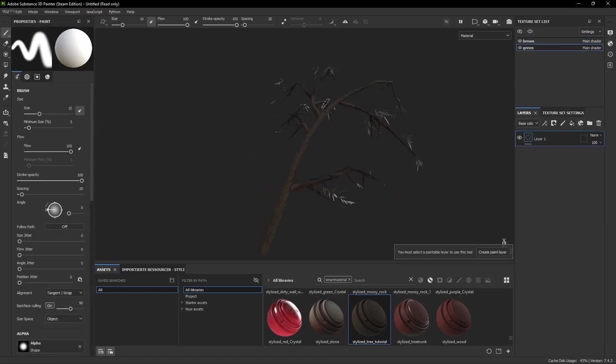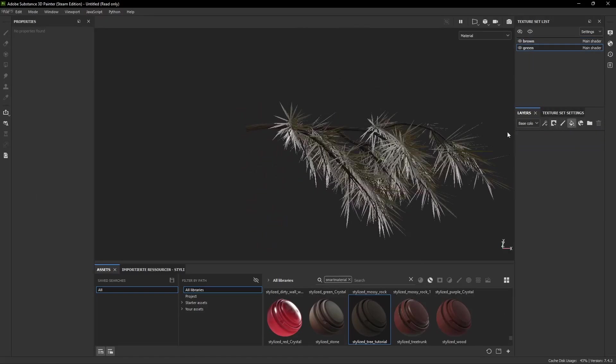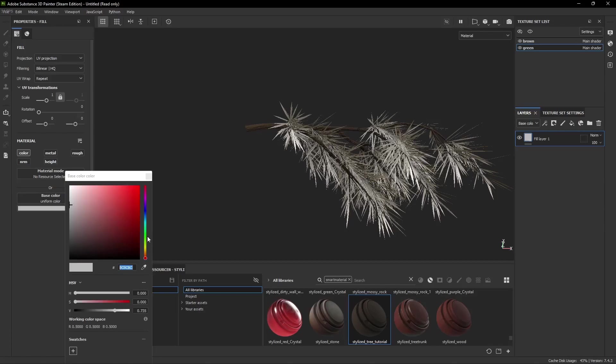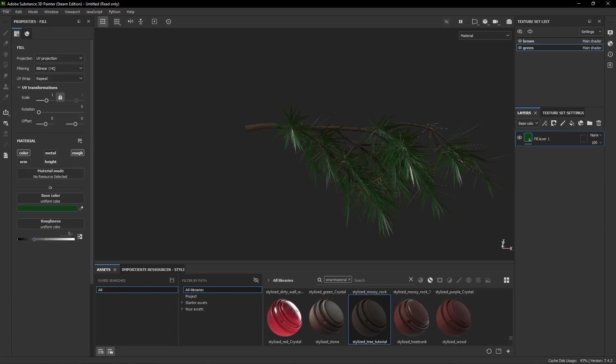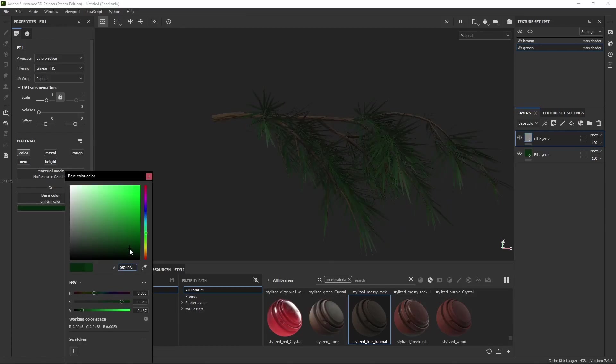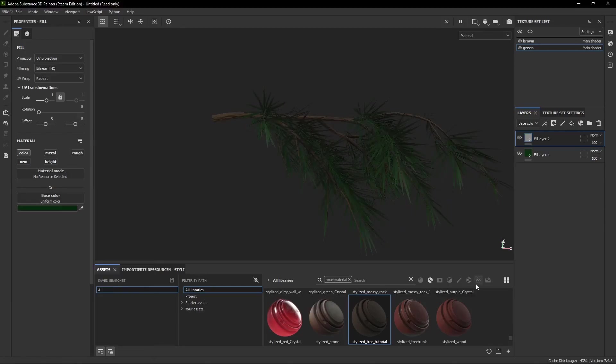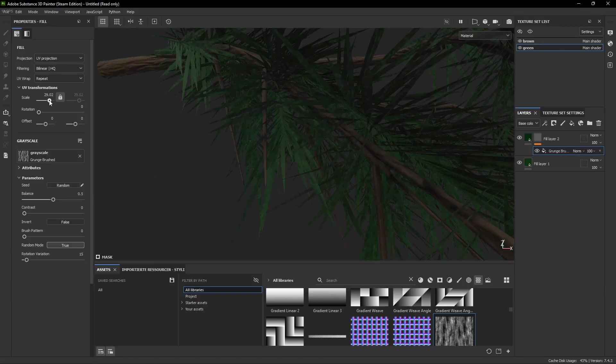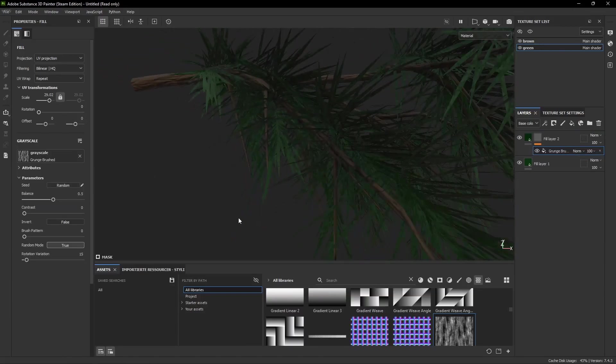Now for the needles we just create another fill layer with a pretty dark green color and a high roughness. If you want you can create another fill layer with a dark green color with a grunge map to add a bit of structure.